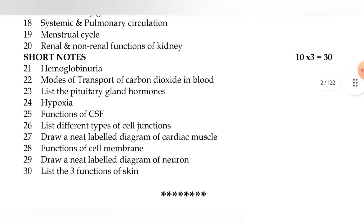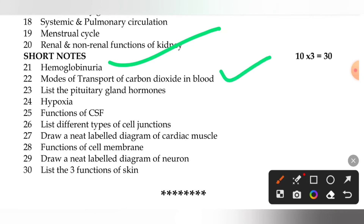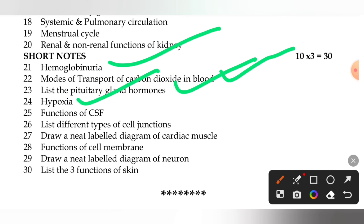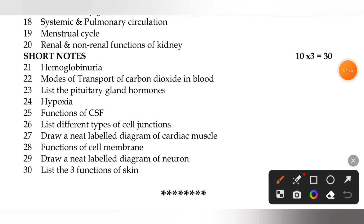The next question is to explain hemoglobinuria. Then the transport of carbon dioxide in the blood, the pituitary gland's hormones, hypoxia, the functions of CSF — cerebrospinal fluid. List the types of cell junctions and draw a neat labeled diagram of the cardiac muscle.